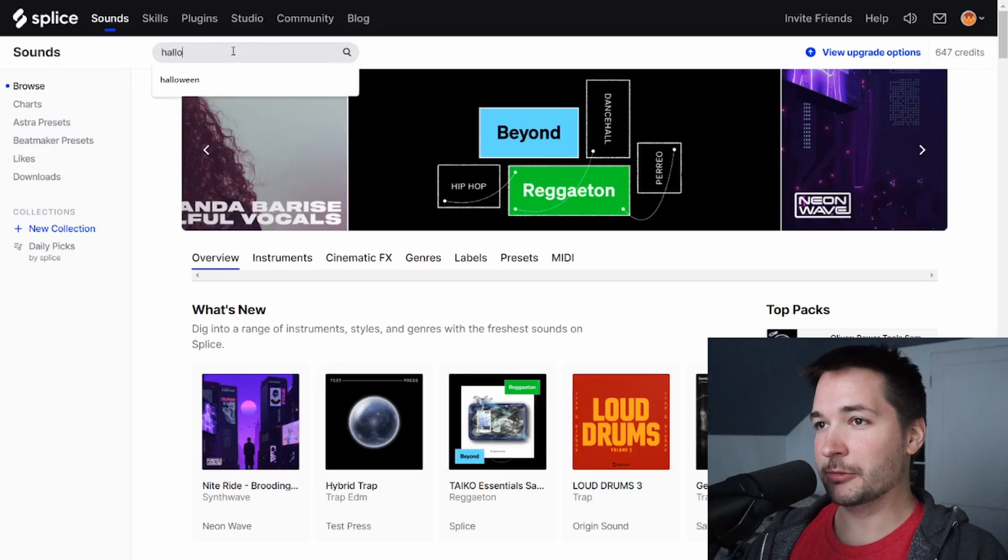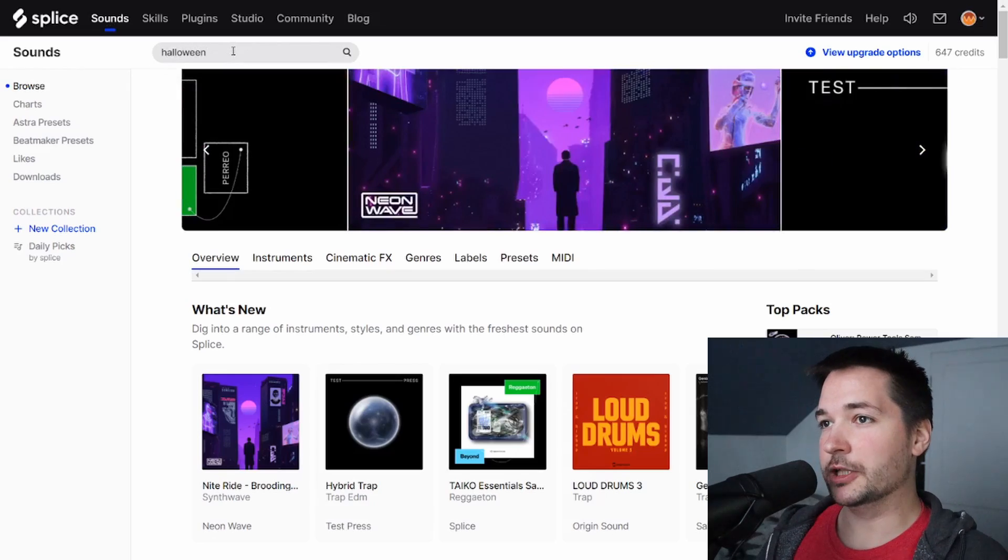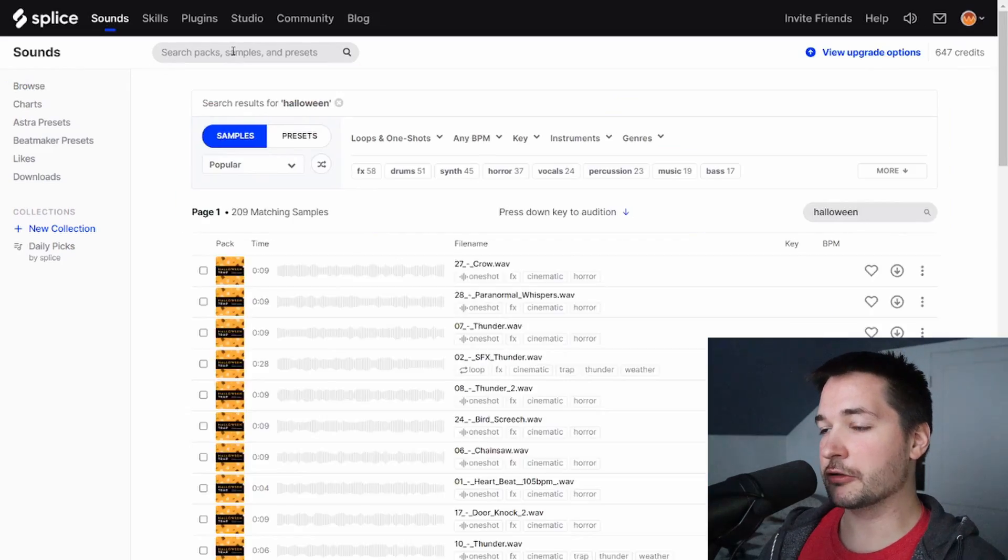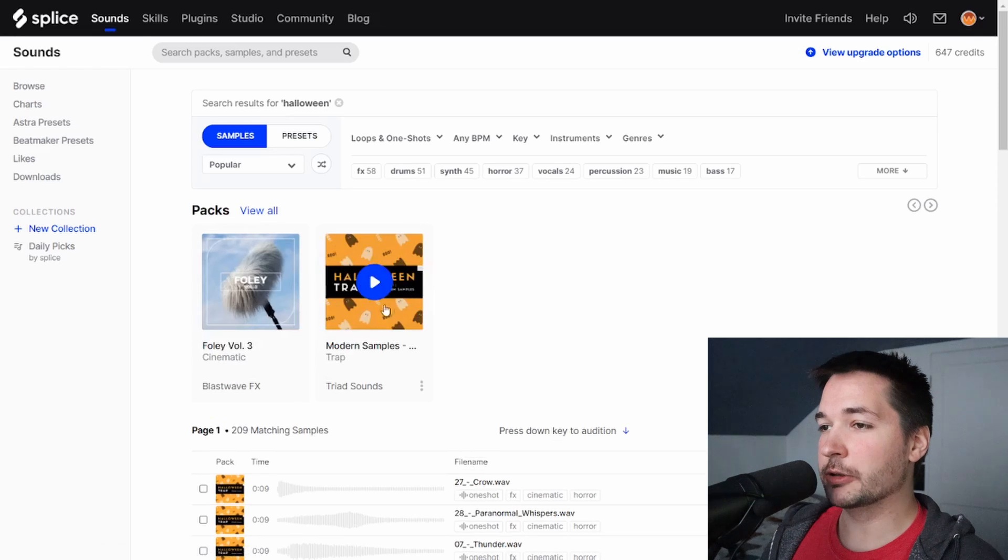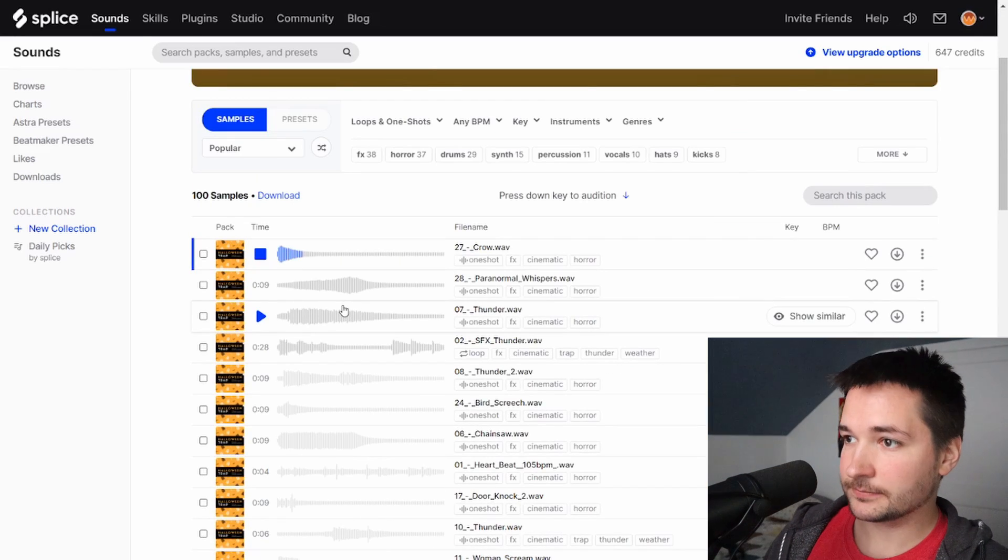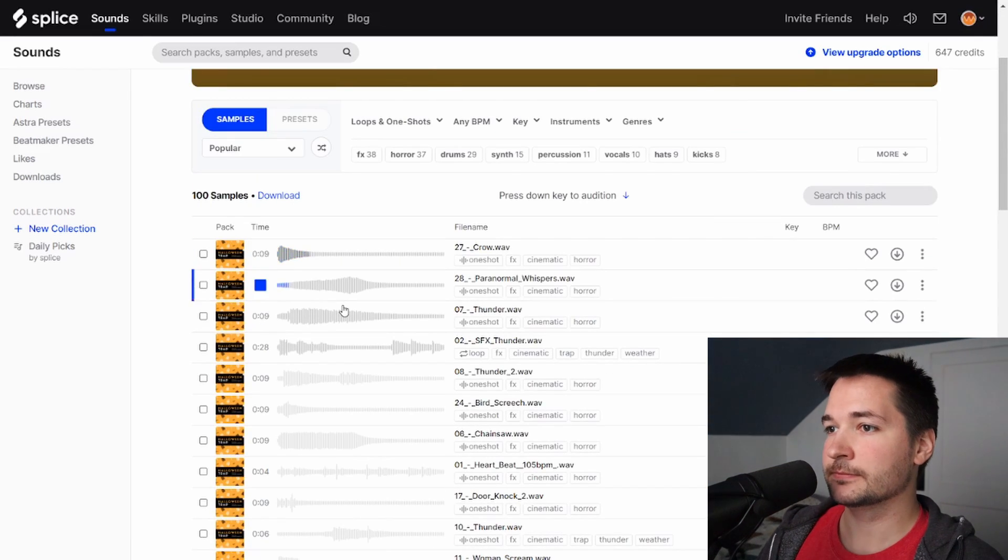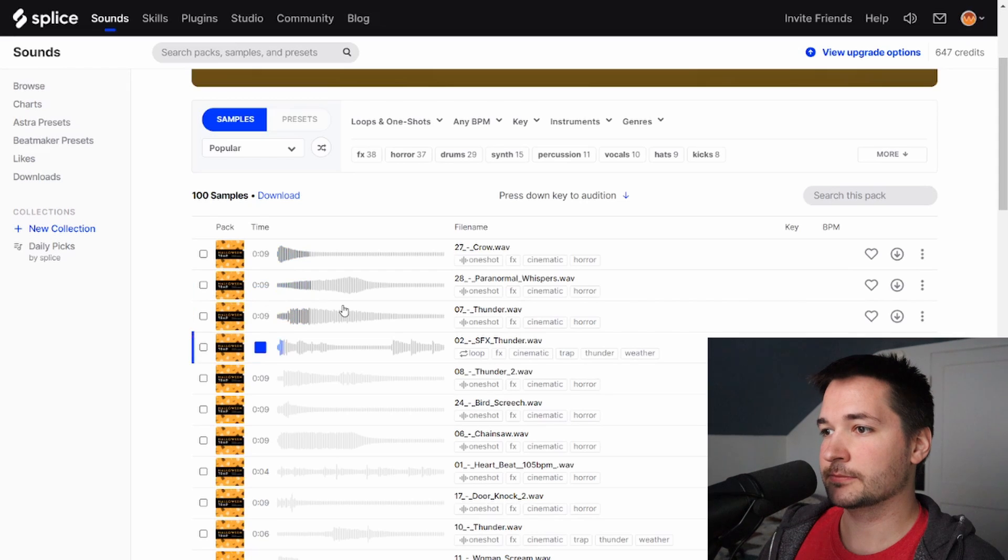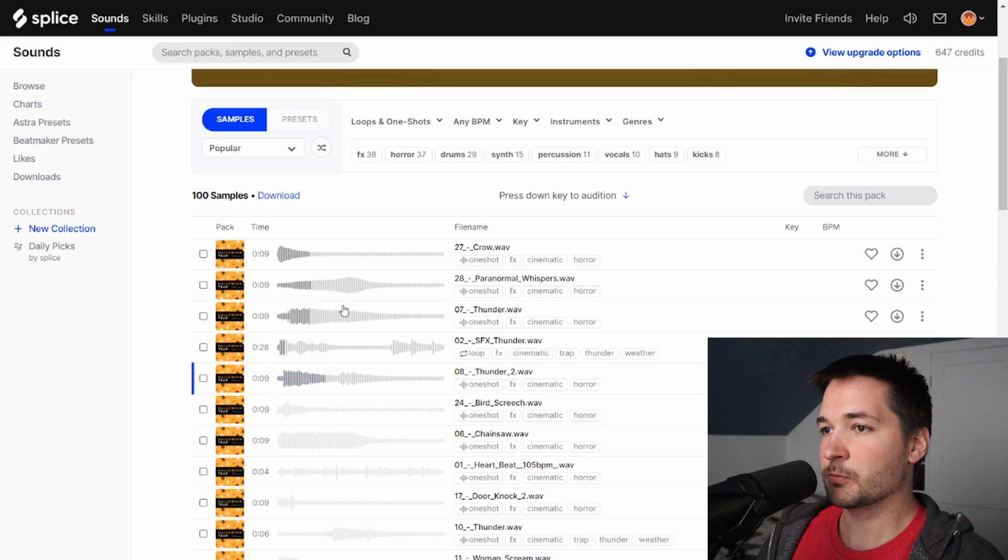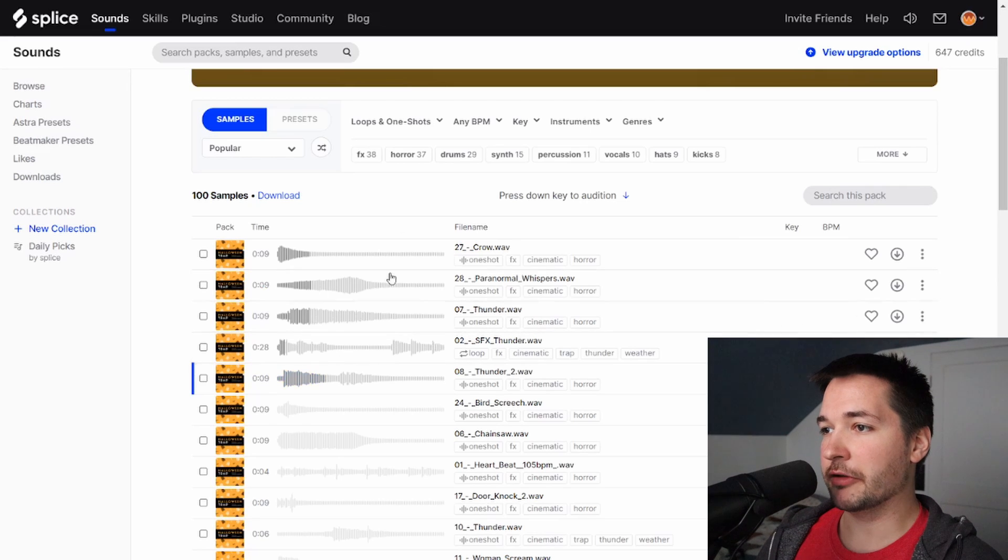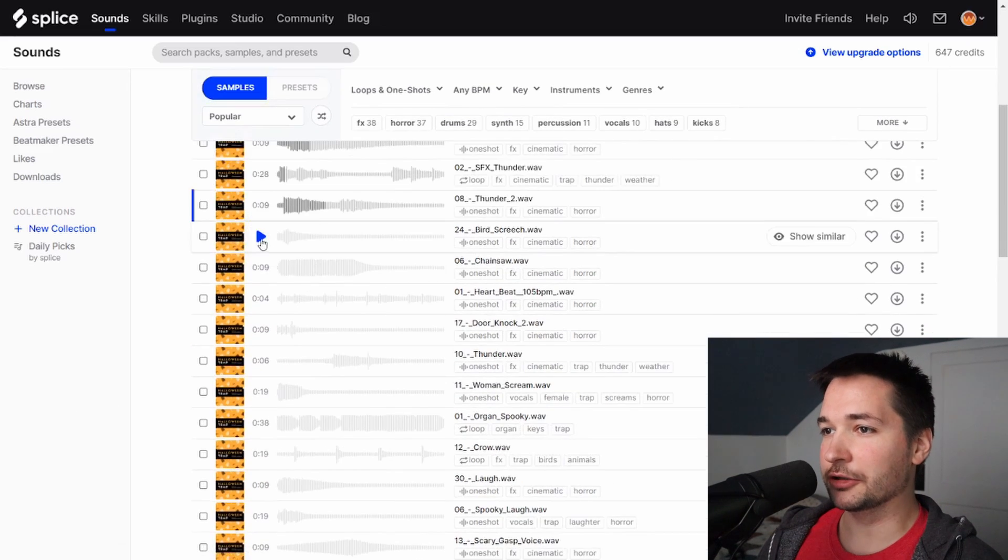I've looked at some of these already, but just typing Halloween in, this is the first pack that comes up. This is Halloween Trap by Splice. Probably the best part I think is these effect sounds of just thunder and lightning screeches.